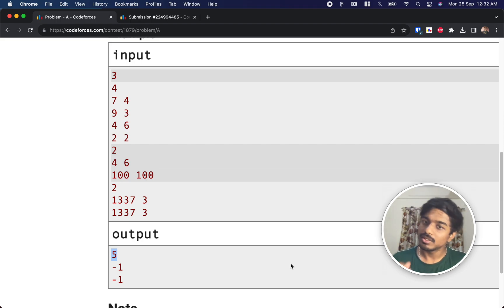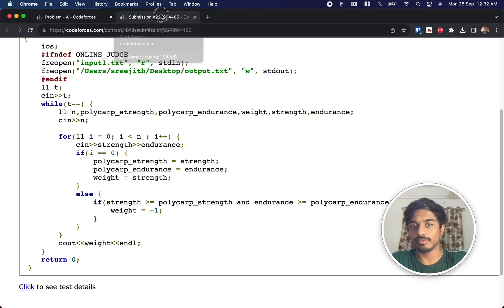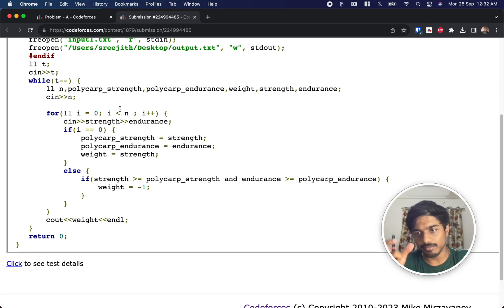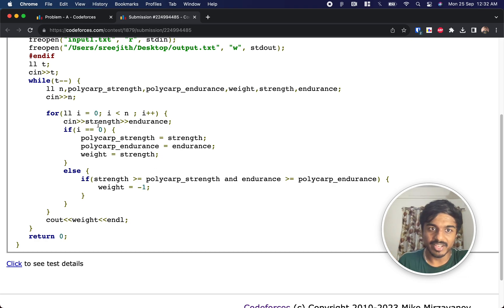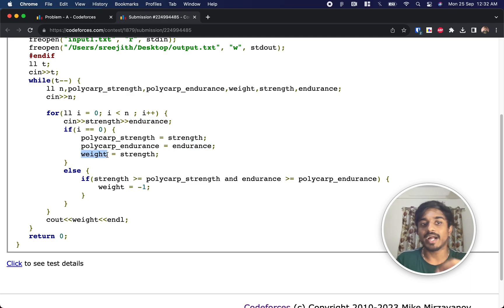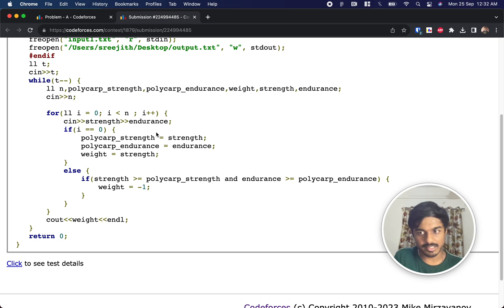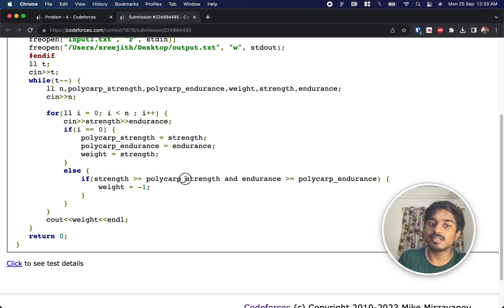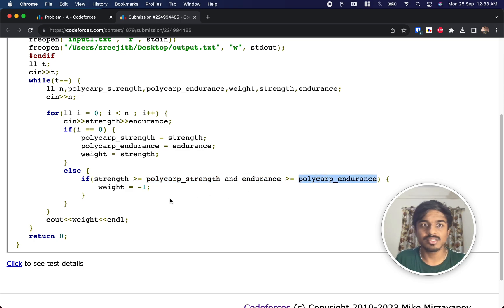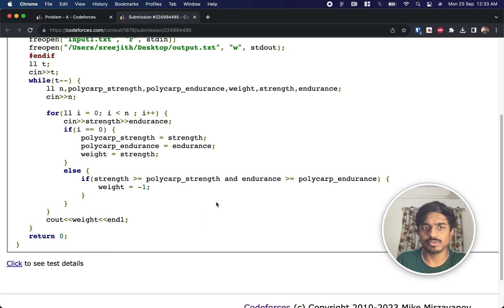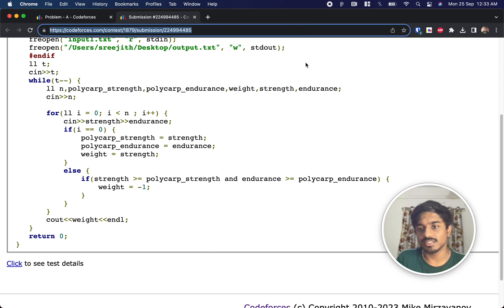In the code, I take all strength and endurance inputs. When index i equals 0, that's Polycarp, so I map Polycarp's strength and endurance from the input and set the default weight to Polycarp's strength — the upper limit. For all other participants where i is greater than or equal to 1, if any participant's strength is greater than or equal to Polycarp's strength and endurance is greater than or equal to Polycarp's endurance, set weight to minus one and print it. That's the solution — a very simple problem.